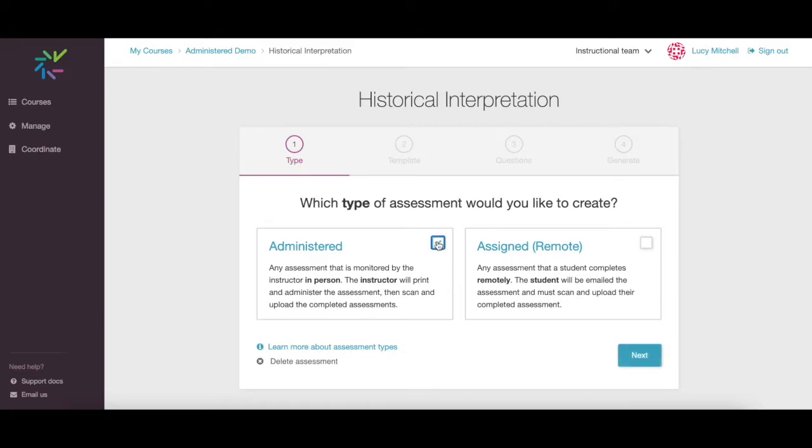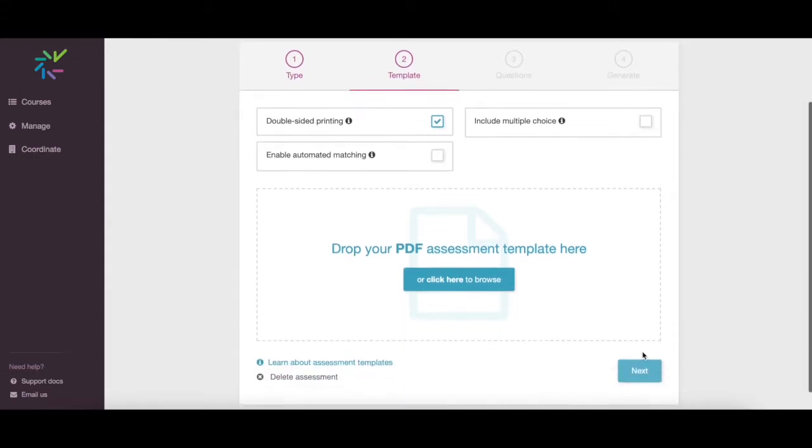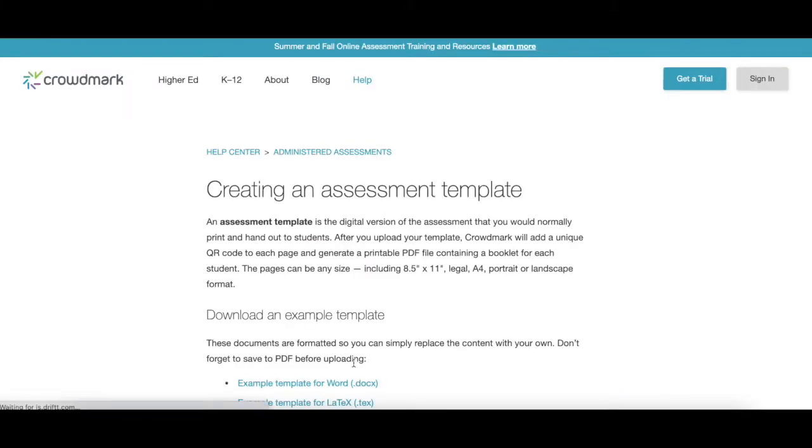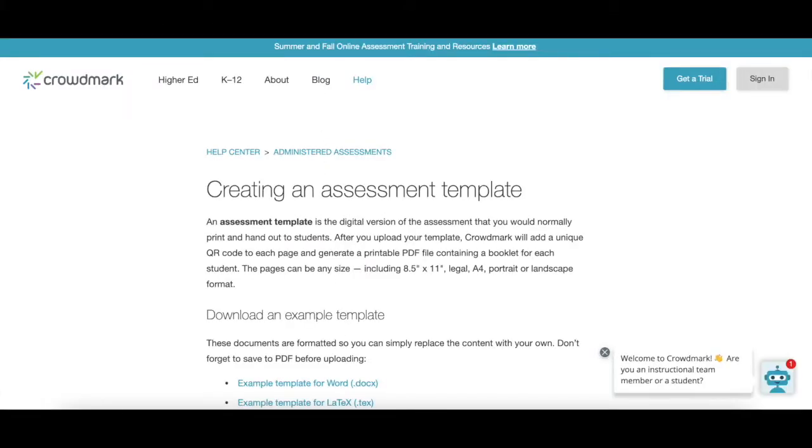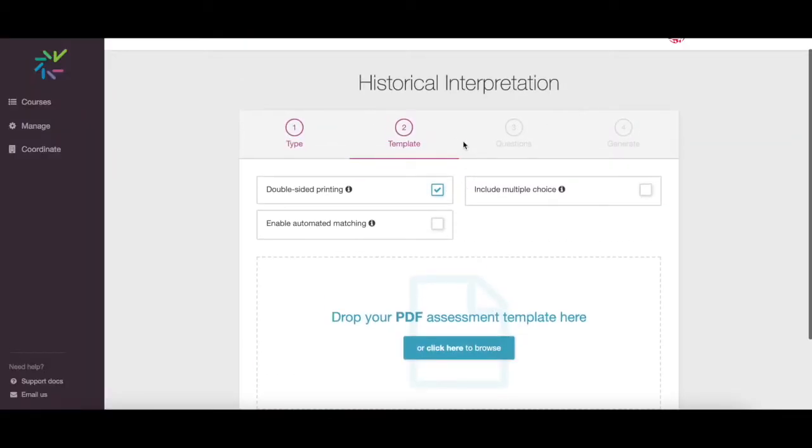Select the administered assessment option. Set up your assessment template as a PDF file so that Crowdmark can place a QR code on every page. See our help documentation to see how to set up a PDF exam for Crowdmark. Double-sided printing is recommended to avoid students placing work on pages without QR codes.